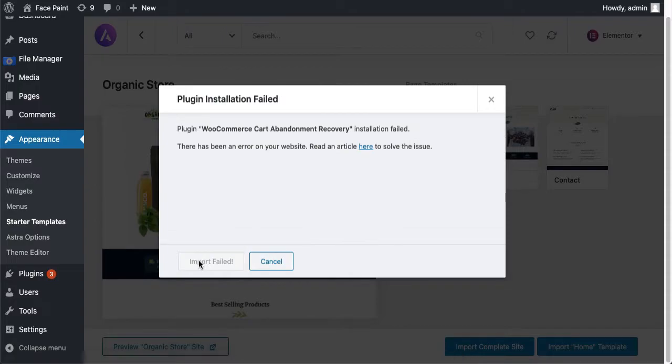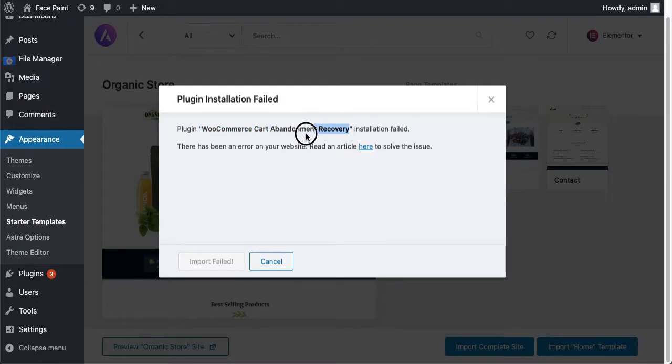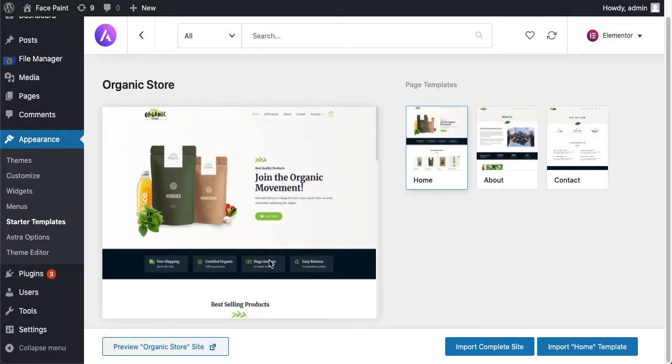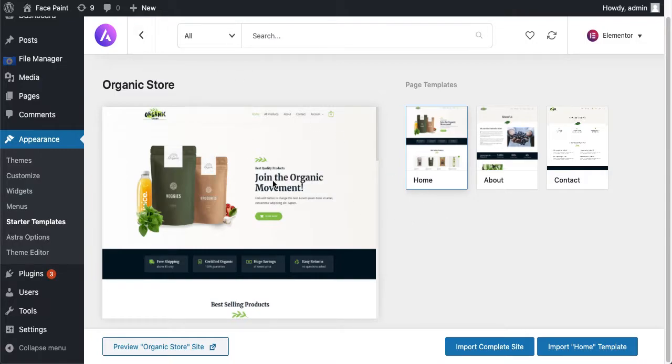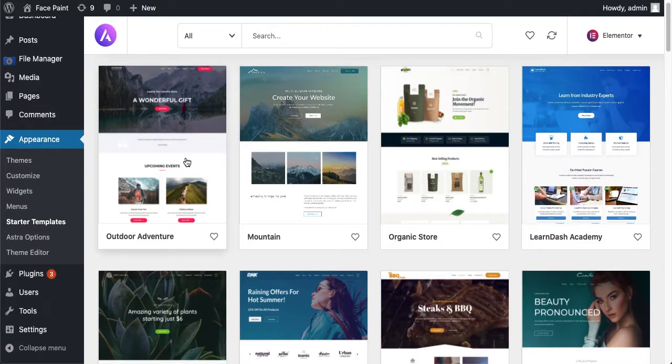Again it depends on your hosting. Oops, there's been an error on your website, we're not going to go with issues. Okay, plugin installation has failed, which we just don't need this plugin. So just click on cancel. Maybe this store, I got it. Actually this store has an abandoned cart plugin which is a paid plugin, so that's why I think it's got some kind of error.